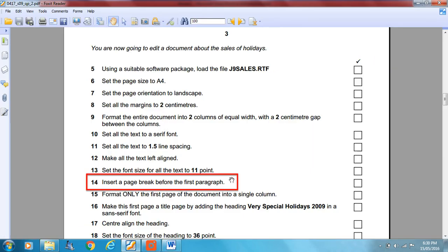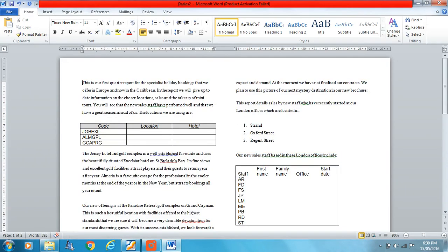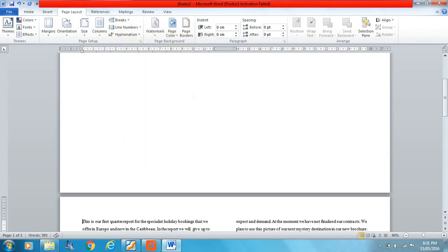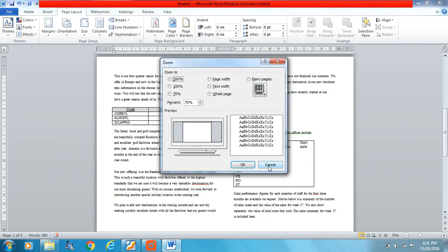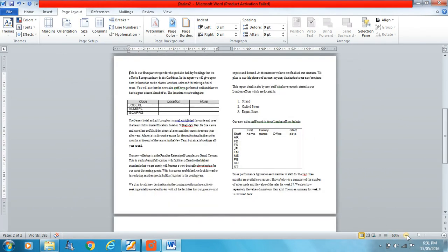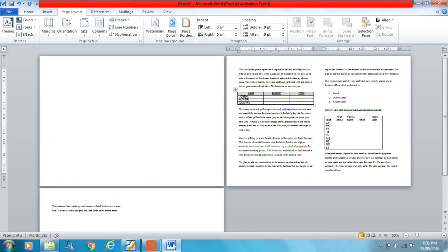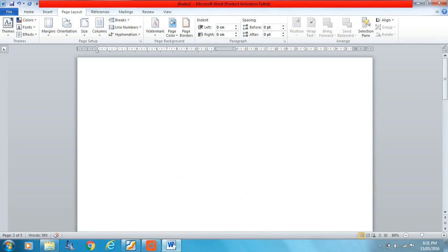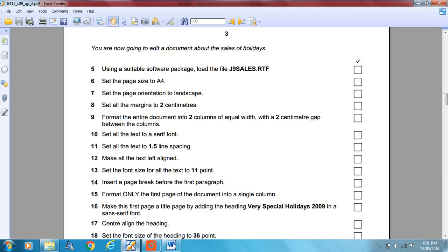Insert a page break before the first paragraph. This is an unorthodox page layout — what it's done is broken everything from the first page onto the second page, spilling over onto a third page. So we've got a blank page as page one. What do we have to do next?